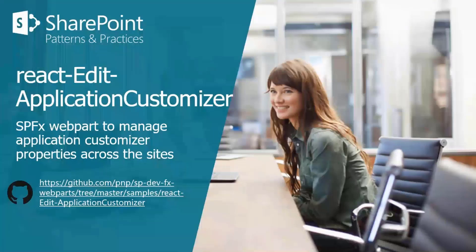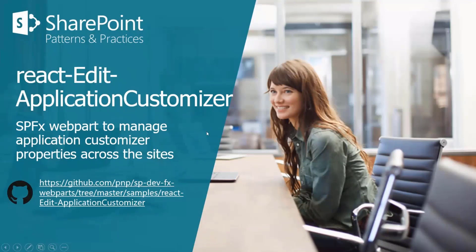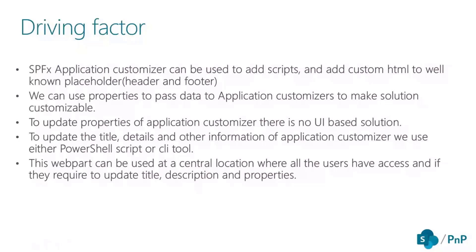This is the link where you can check our application customizer. It is named as react-addit-application-customizer.